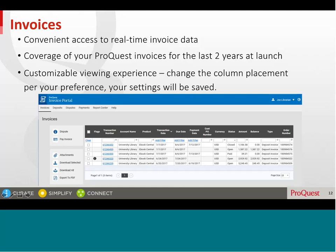The order number is our internal order reference. On the left-hand side of the menu, you will have several options: you can dispute a selected invoice, pay an invoice, add attachments, download invoice details, and print your invoices.